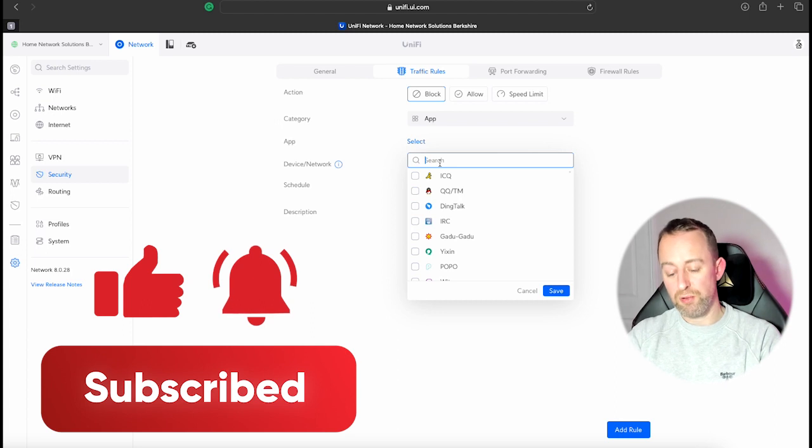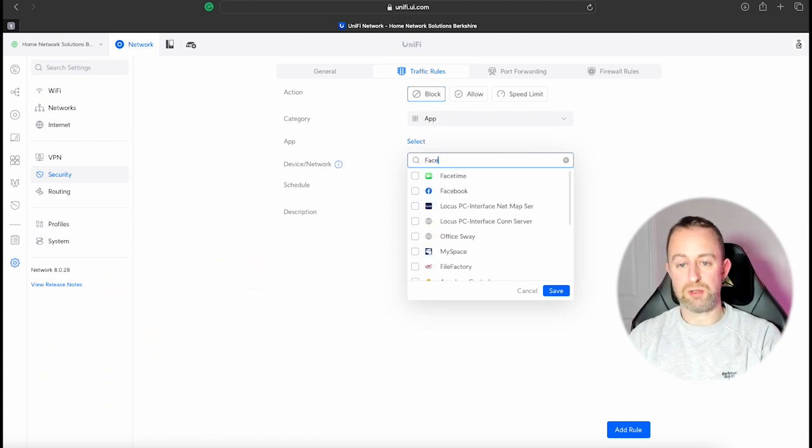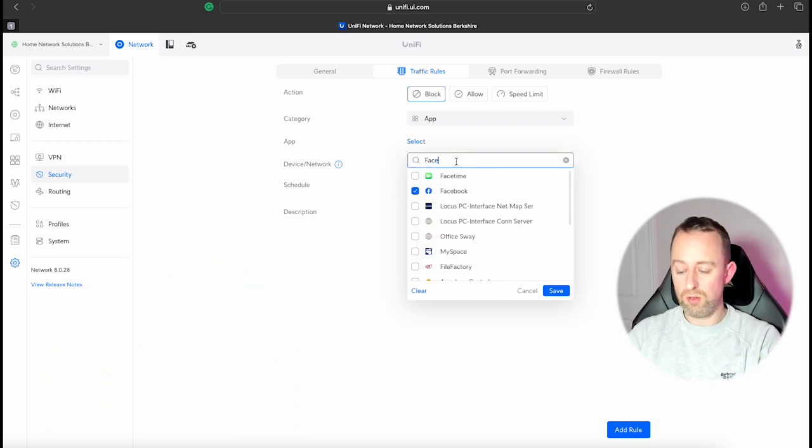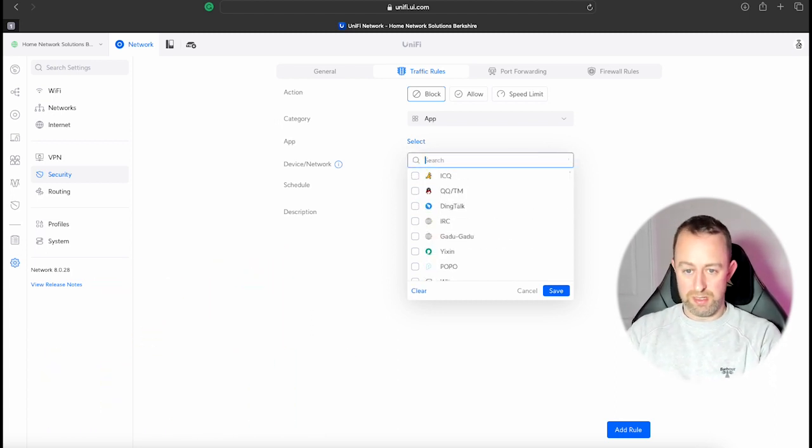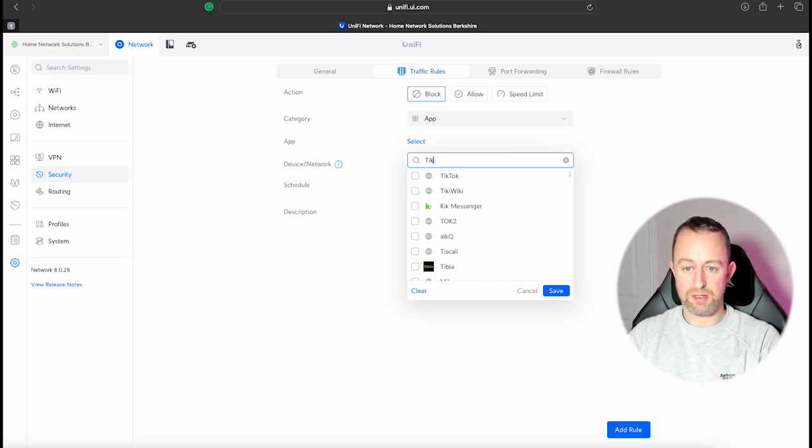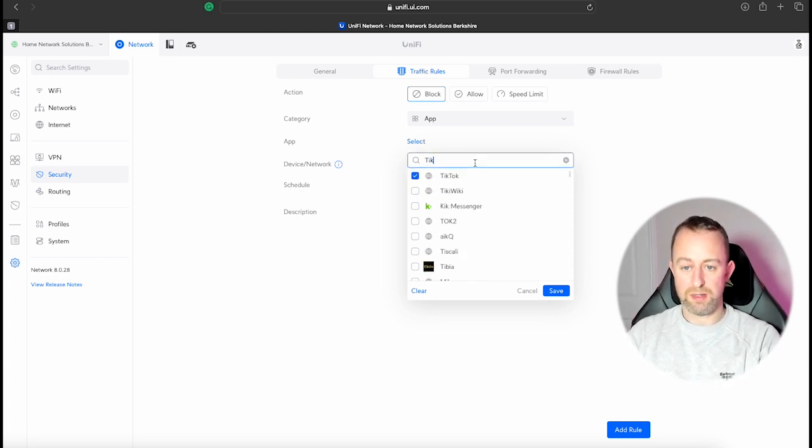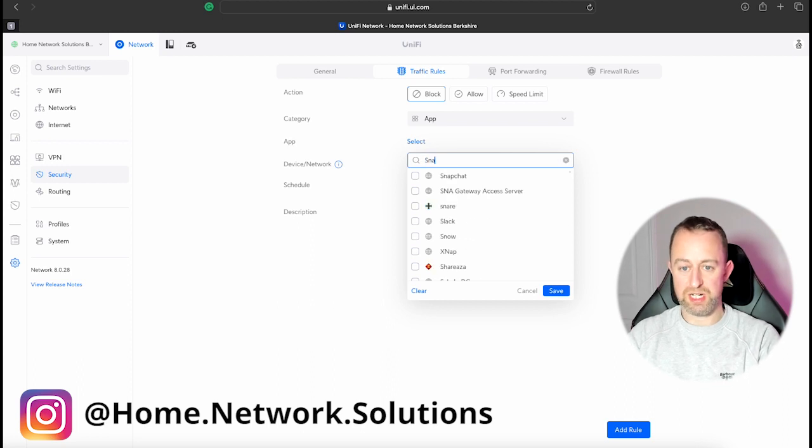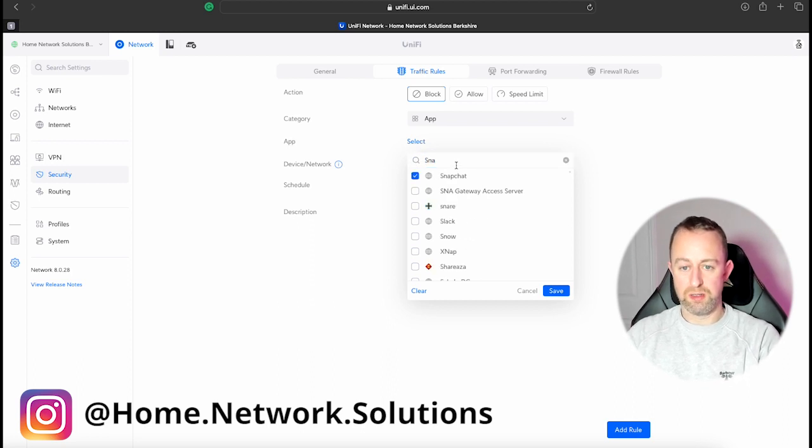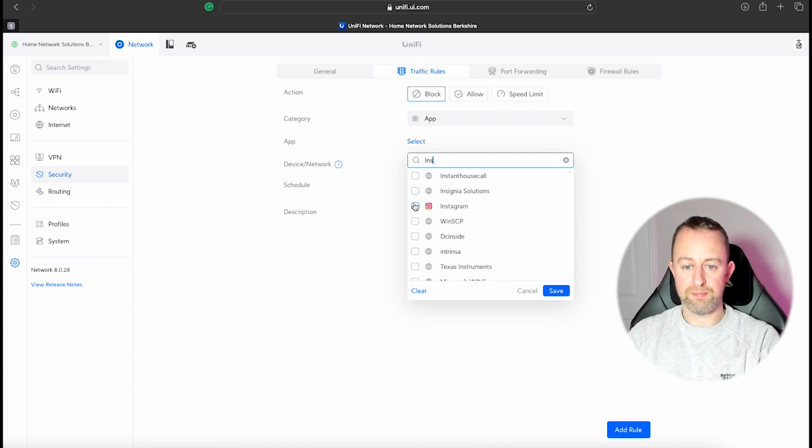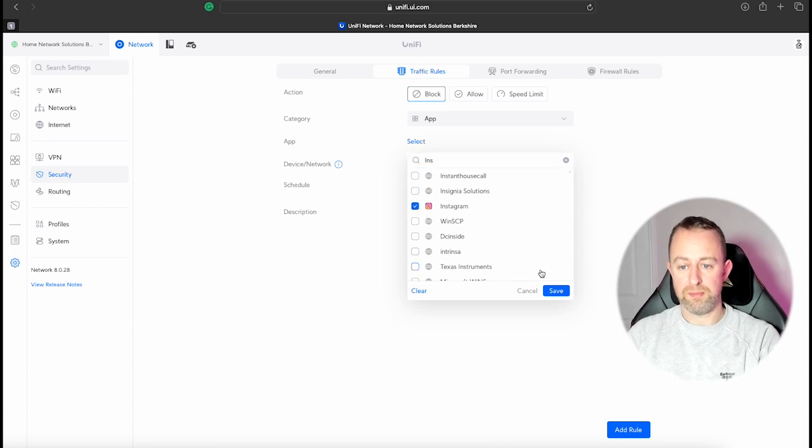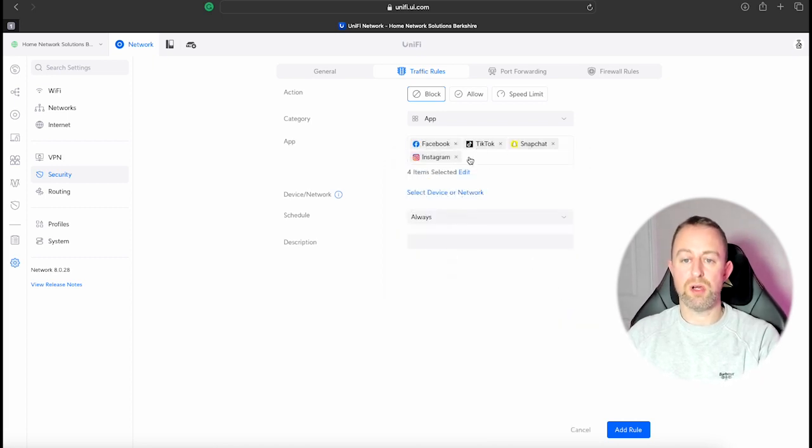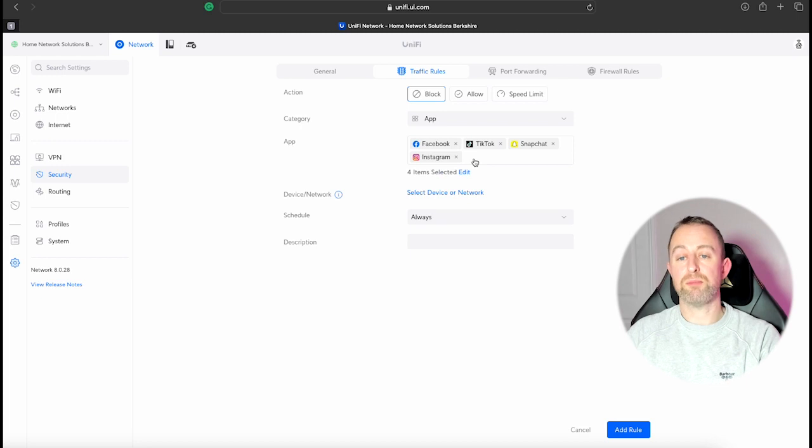And this time instead of app groups we're just going to say App and then we're going to select the individual apps. So this can be like pretty much anything. So we'll just do the four that I chose before. Facebook, TikTok, Snapchat, and Instagram. And then we'll save it.